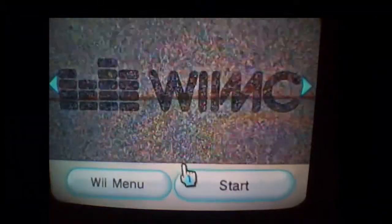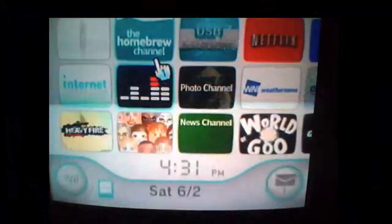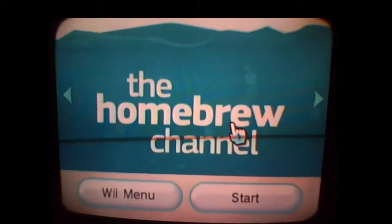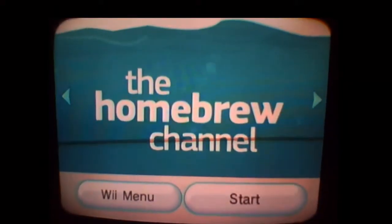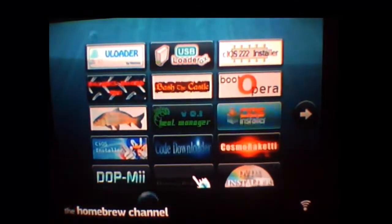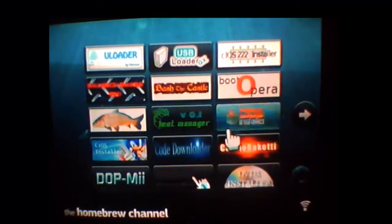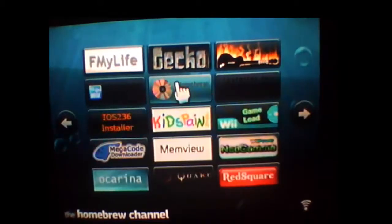Once you get the Homebrew Channel, just click on it and load it up. Download the files I have in the description. Message me if you want certain apps — whatever type of apps you want. I've got pretty much everything: all the cIOS's, all the WADs, any app you need.